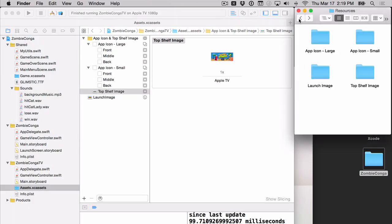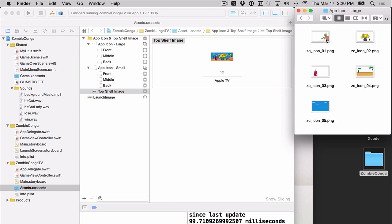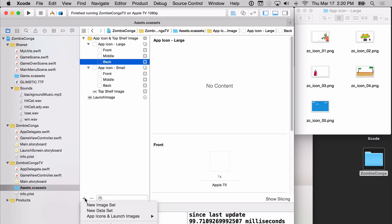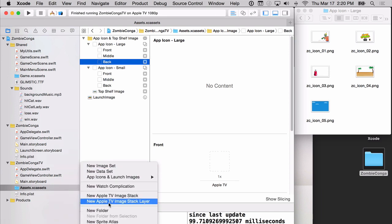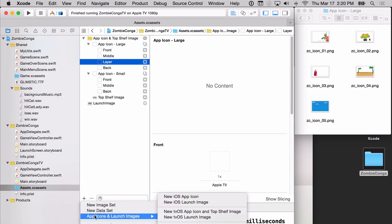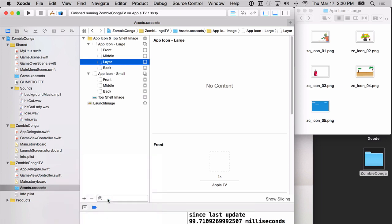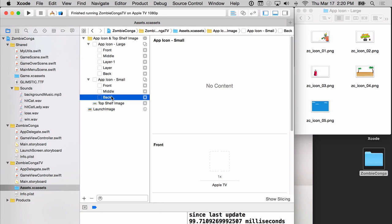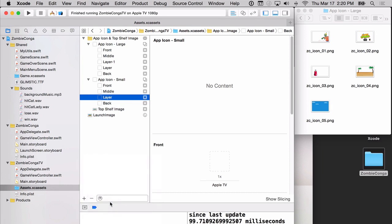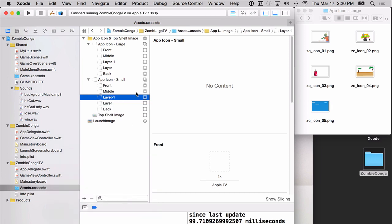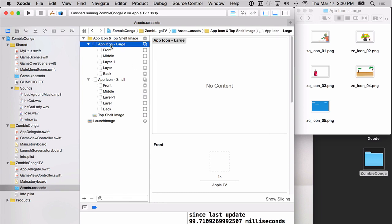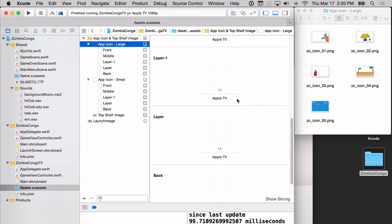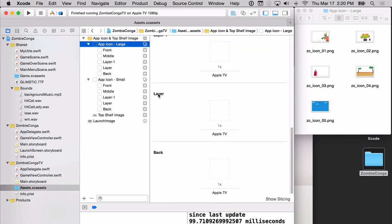And now here you've got the app icon large and app icon small. Apple TV uses a layered effect for their app icons. If you look into the app icon large resource folder, you'll notice that there are five layers, yet there are only three layers here. You'll need to add two more. And you can do that by hitting the plus button down at the bottom and choosing new Apple TV image stack layer. And in fact, you'll need to do that twice. Because we're using the same large and small icon, which is definitely recommended, do the same thing under the app icon small and add those two additional layers.